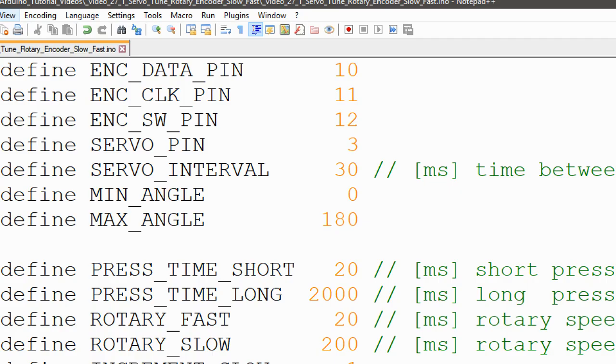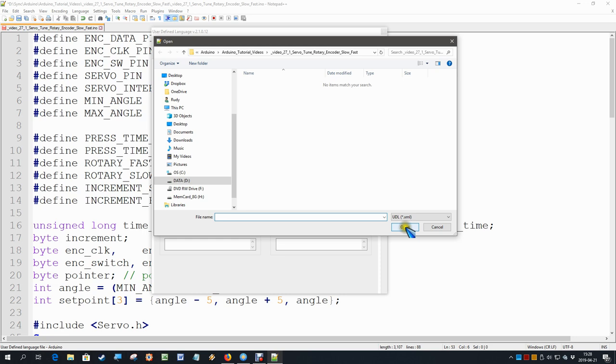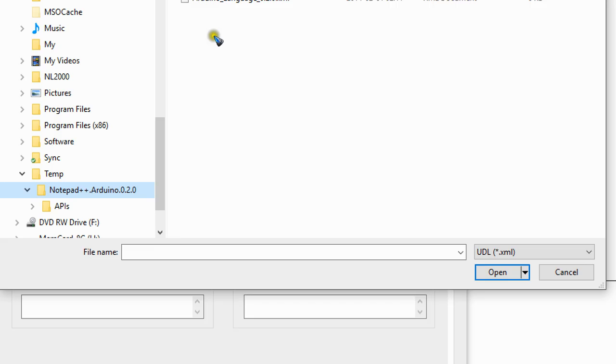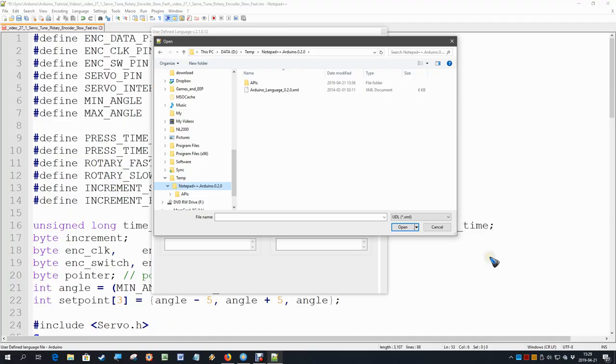Language, and there we have to define our own language with an import. Now we have to find the XML file that came with the download, and that is—with me it was over here—here is this Arduino language XML file. That's the one we have to open.